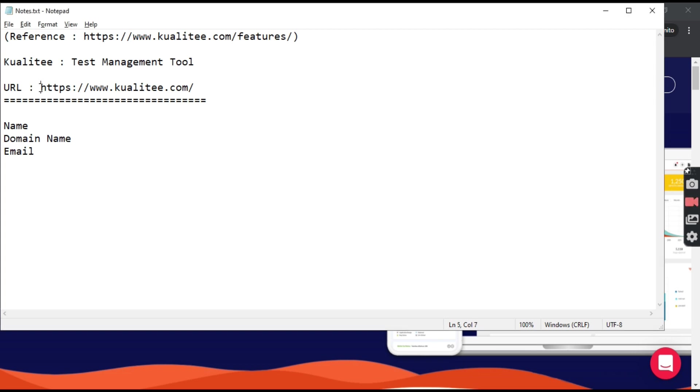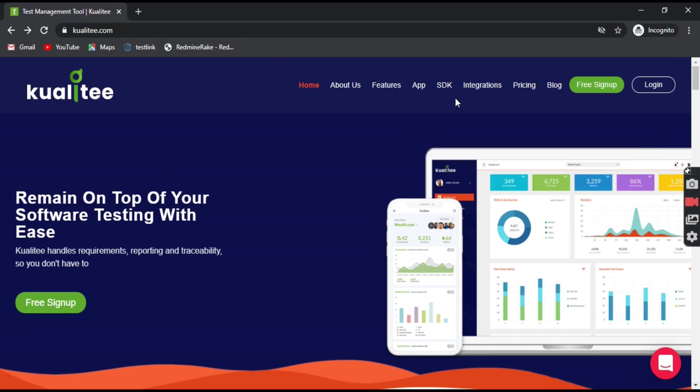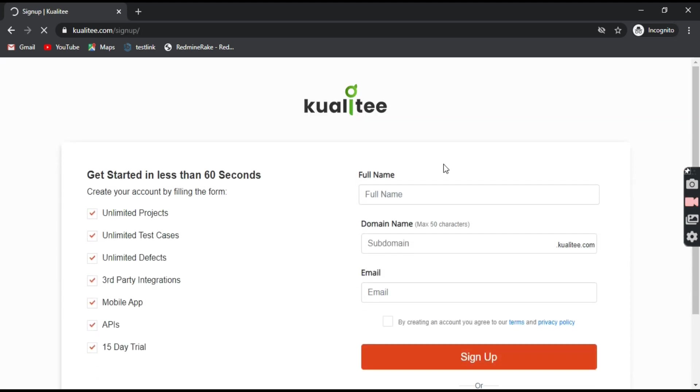This is the website that we have to go to. Copy this website and we'll go to the website kualitee.com. Now on the top right you can see a free sign up. Click on that button free sign up.